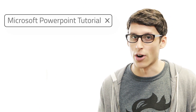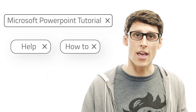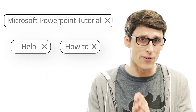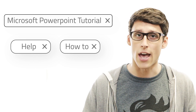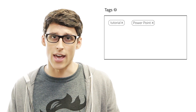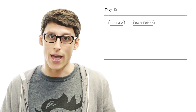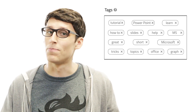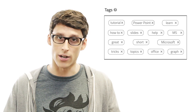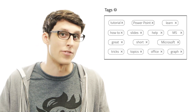Put the most relevant tags first — you want to save the more general ones for the end. Be as specific as possible to help your video stand out. Use the tag limit to your advantage; you don't want to leave any empty space, so be creative and think of as many tags as possible.